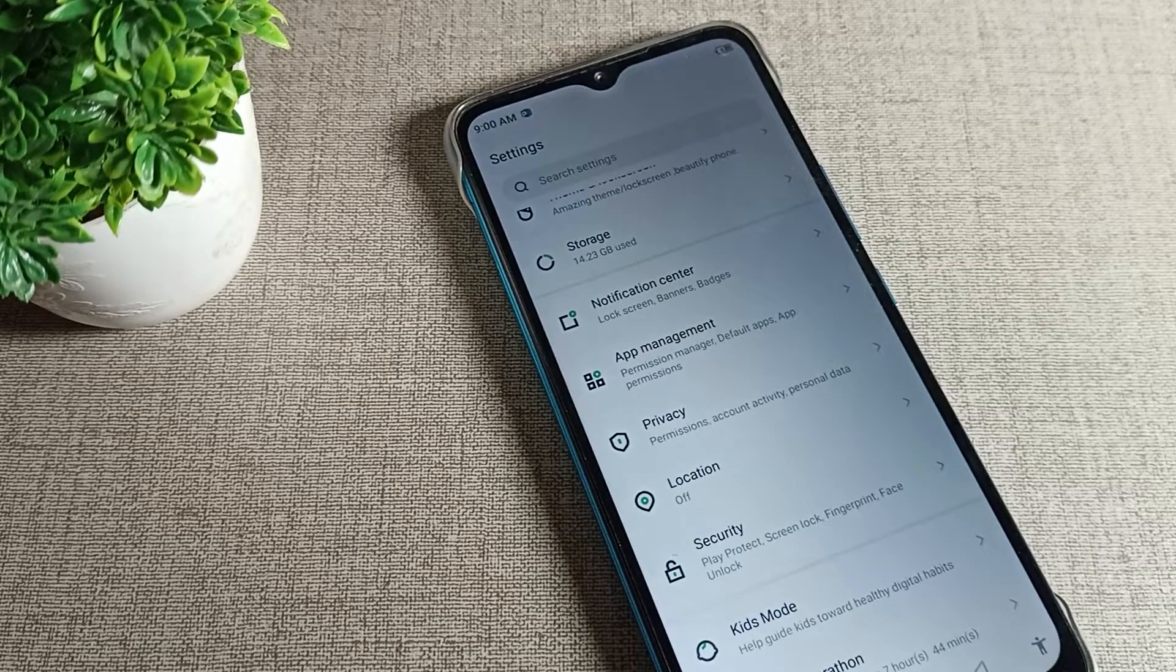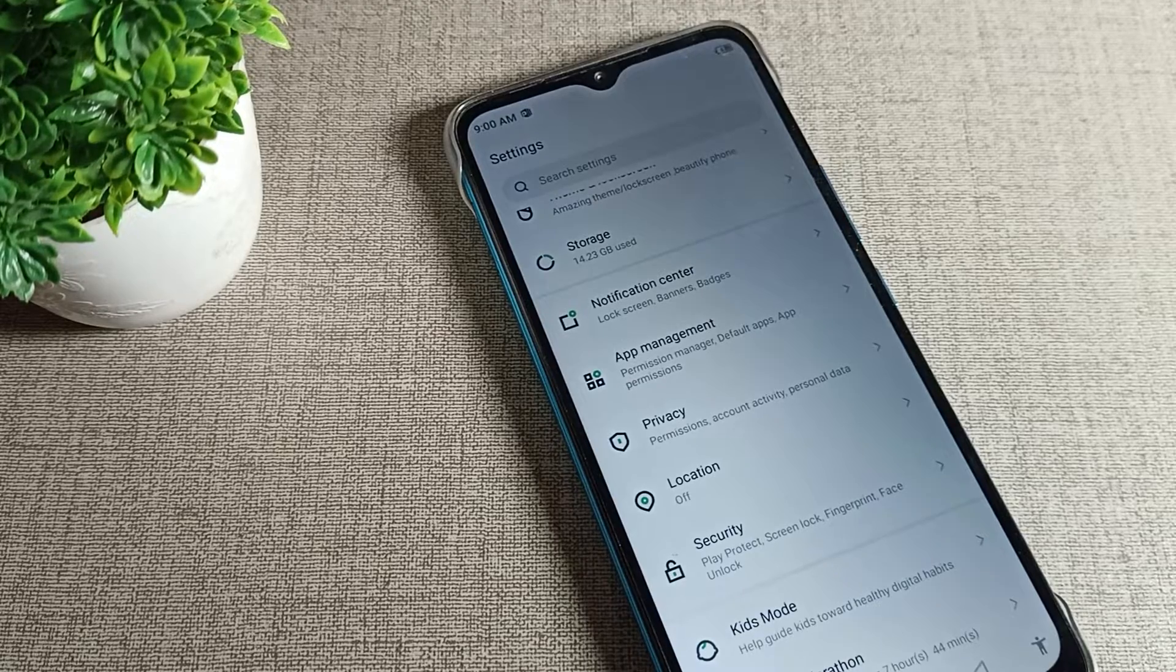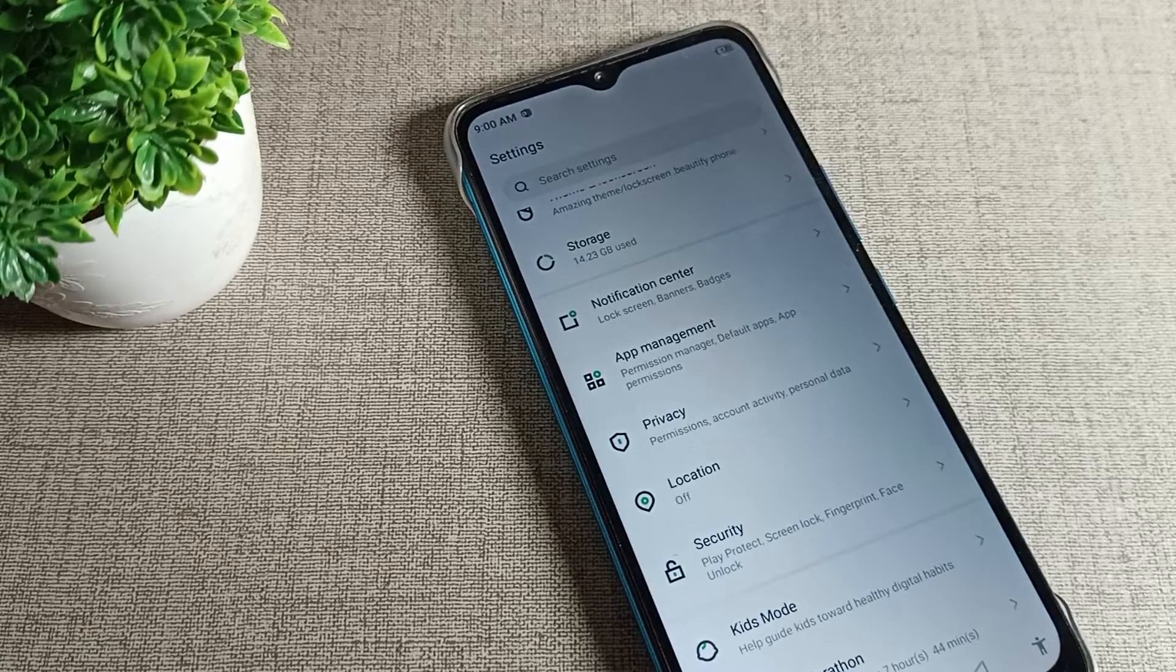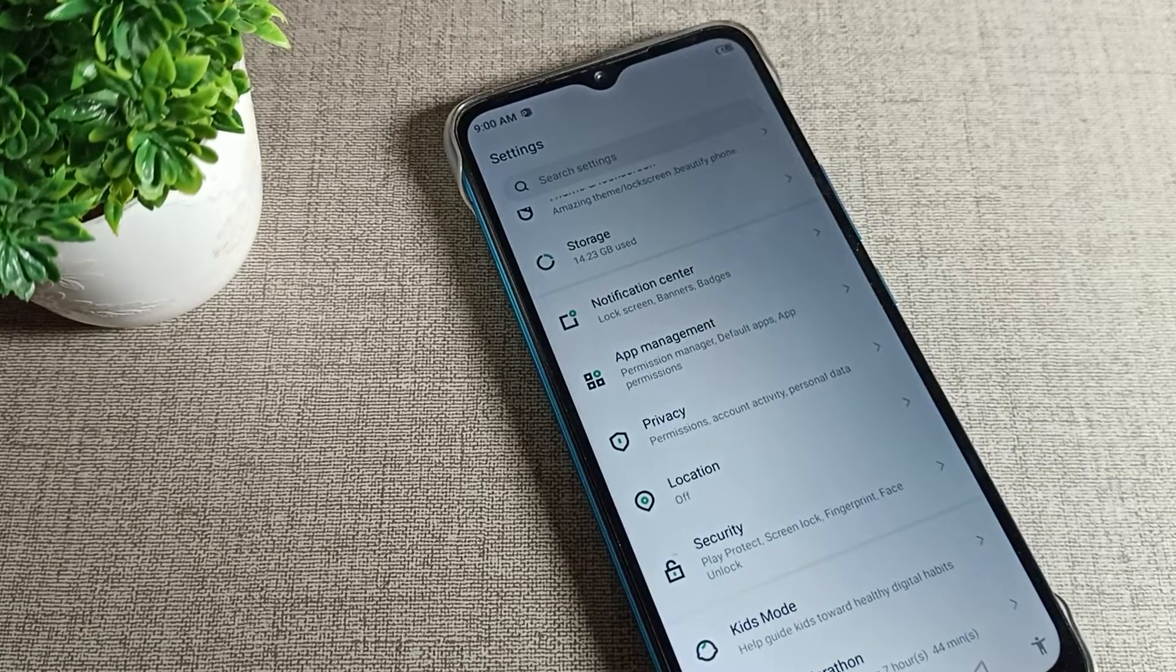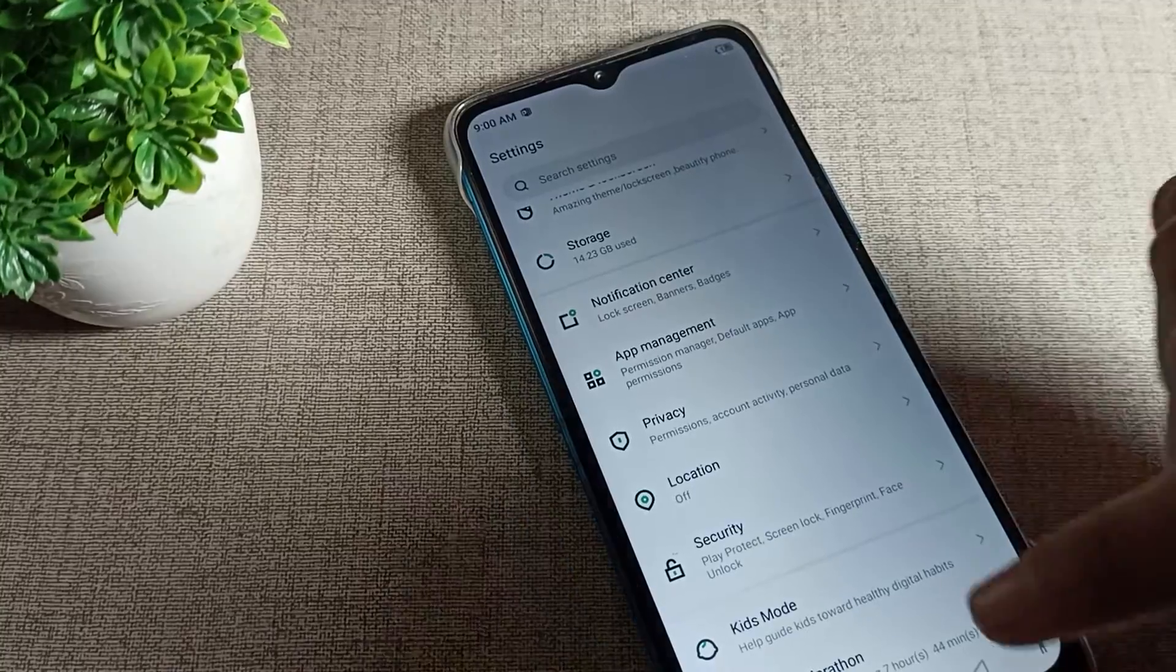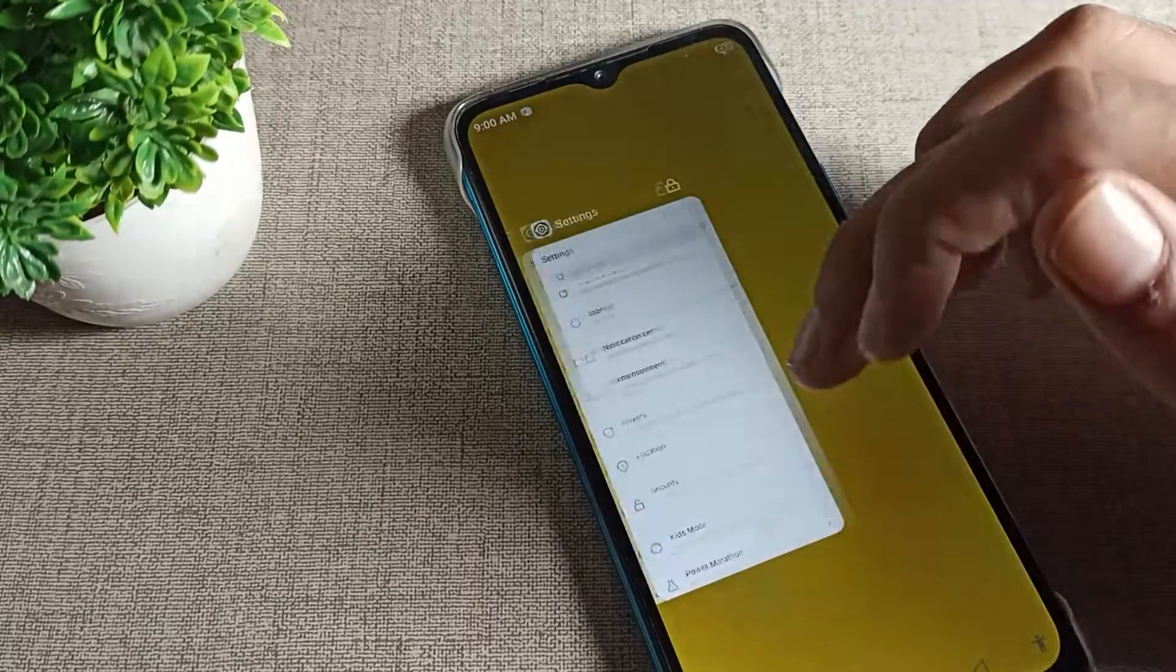When you want to turn off Infinix phone adaptive brightness and how you can do it, today I will show you and tell you in this video.